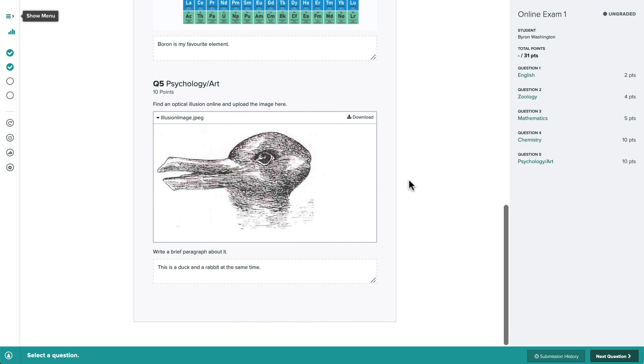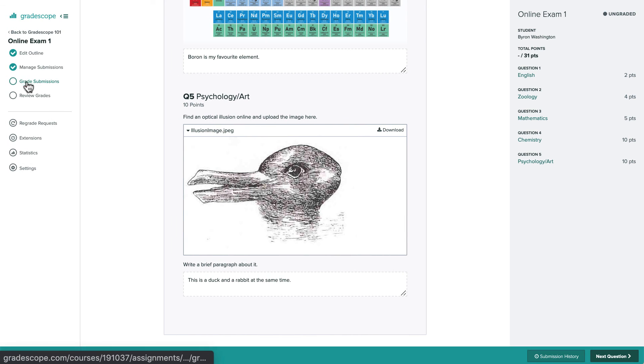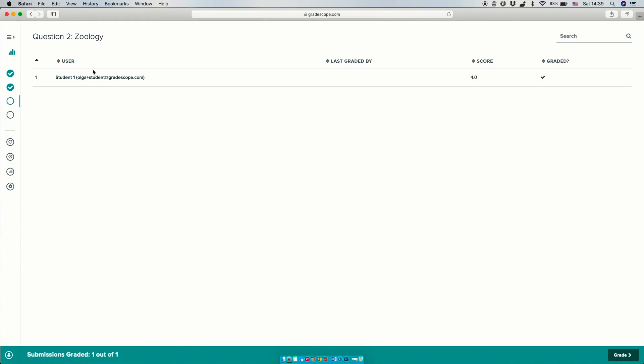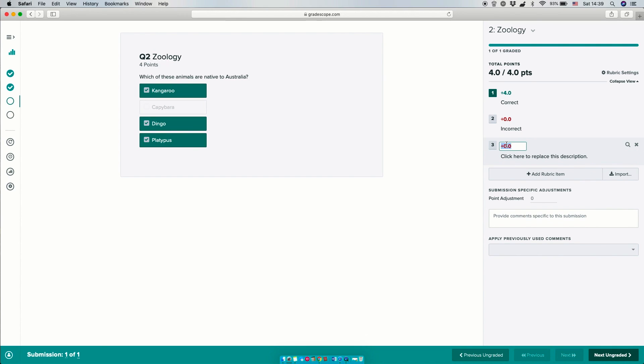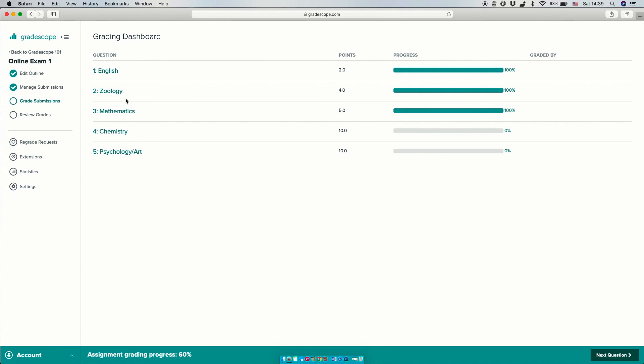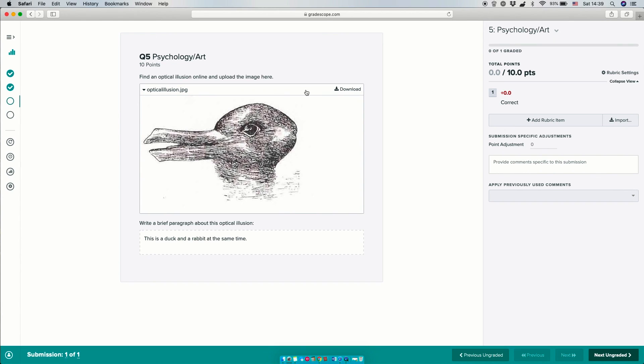Once all submissions are in, we can grade them from the grade submissions page. Multiple choice, select all, and short answer questions will be graded automatically, but we can adjust the rubric if we'd like, for example, if we wanted to award partial credit. For free response and file upload questions, we'll grade them manually by building custom rubrics, as shown in the grading a simple question video.